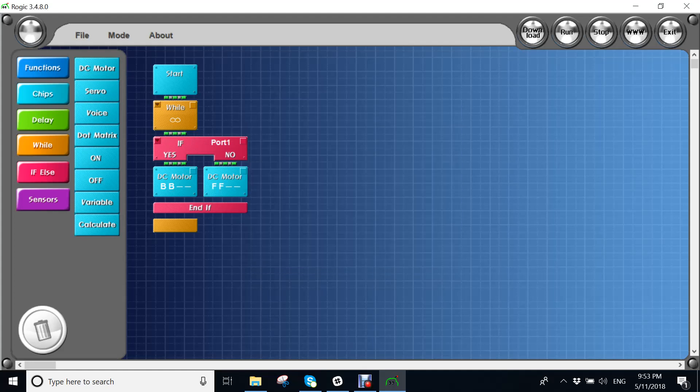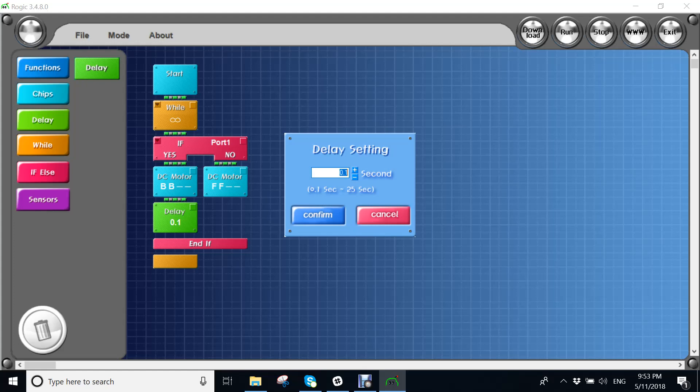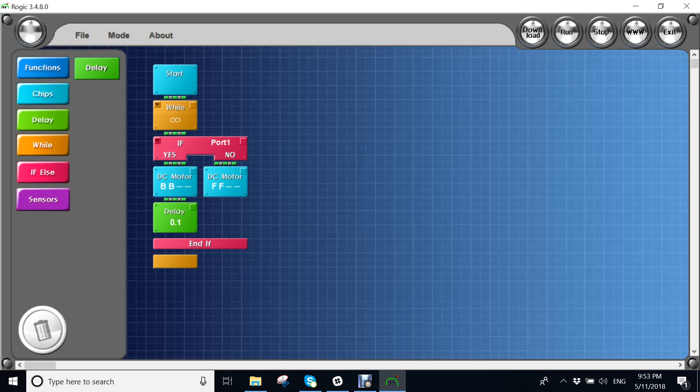Now you need to give this a delay, otherwise it wouldn't work. So you have to put this anything below 0.5 at least, because this is going to be going backwards for 0.5 seconds. When it senses a wall, it will go back 0.5 seconds.